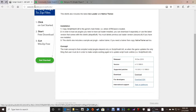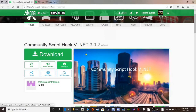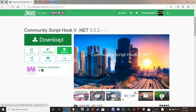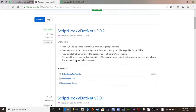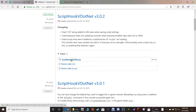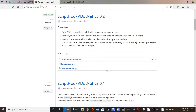Moving on to the next one: Community Script Hook V dot net. Go ahead and click the green download button here, then scroll down to Script Hook V dot net dot zip and click that. Again, you can click save to put it in your downloads folder or click save as and put it on your desktop or wherever you like.